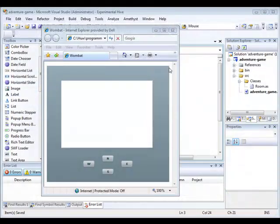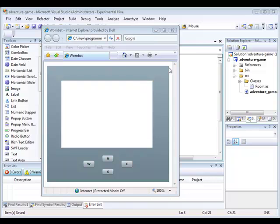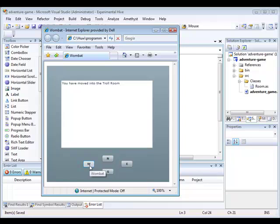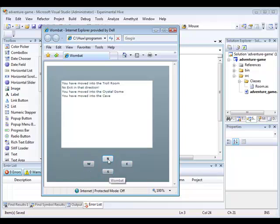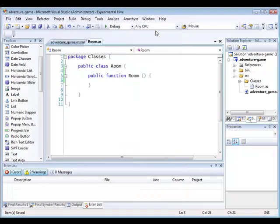My plan over the next few tutorials is to create a very simple exploring style adventure game, one in which the user can move around from room to room, assuming there are exits. Before we can move from room to room, however, we need to have some rooms to work with. In other words, we need some room objects.